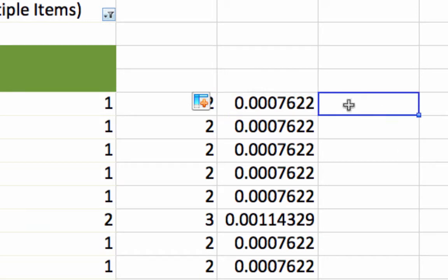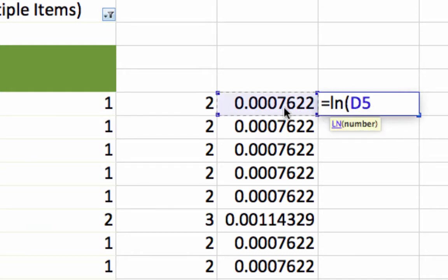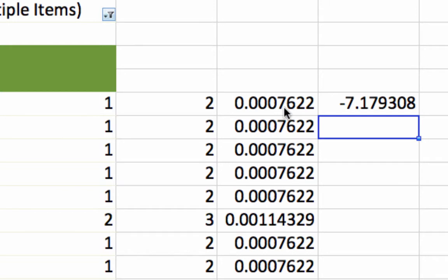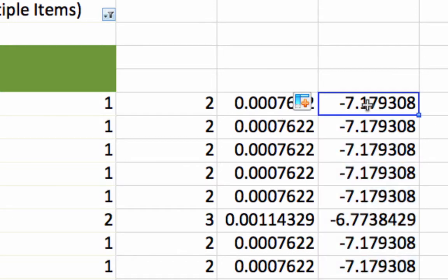Now we want to do one more thing. And again, this is one of those technical things that you don't really need to understand to know the conceptual elements of Naive Bayes, but we're going to take the natural log of that. So we put an equals LN and we're going to take the natural log of D5 and click enter and send that down the rows.